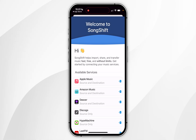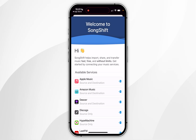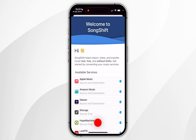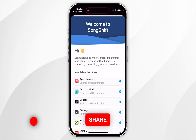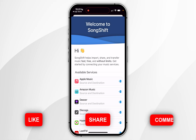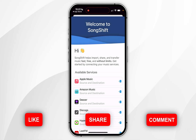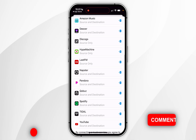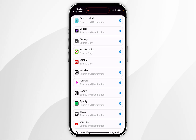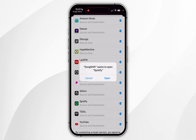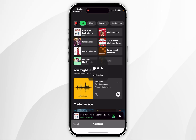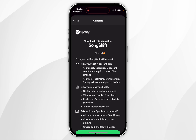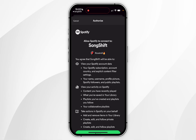Once it's downloaded, click on the Open button. When you open the app for the first time you should see this screen. All you need to do is link the accounts you want to transfer music between, so in this example I'm going to click on the Spotify option.